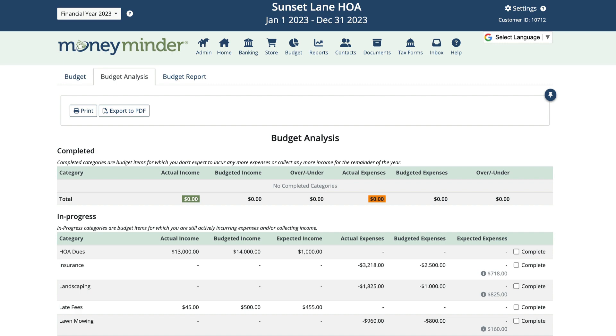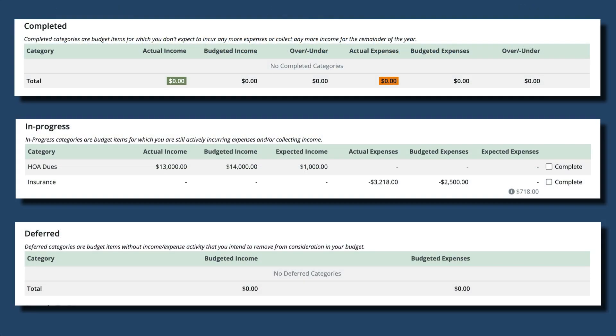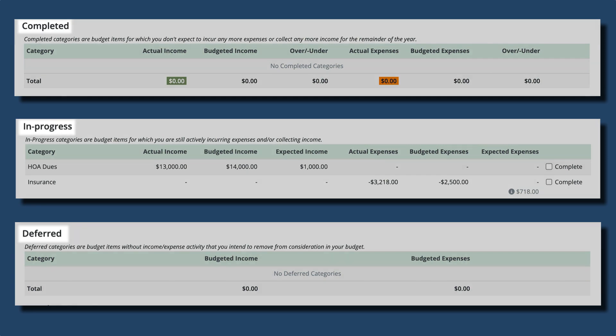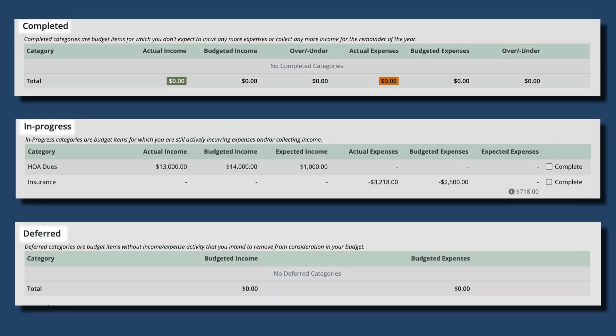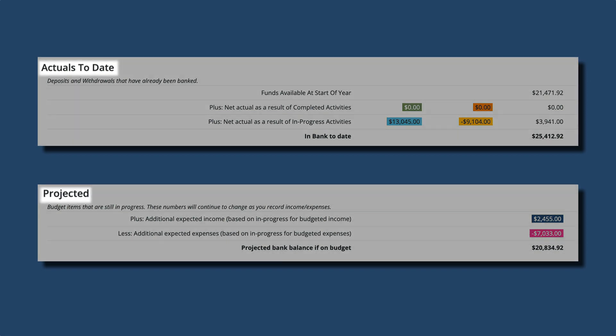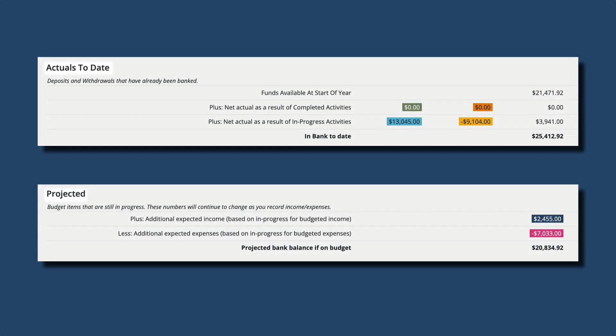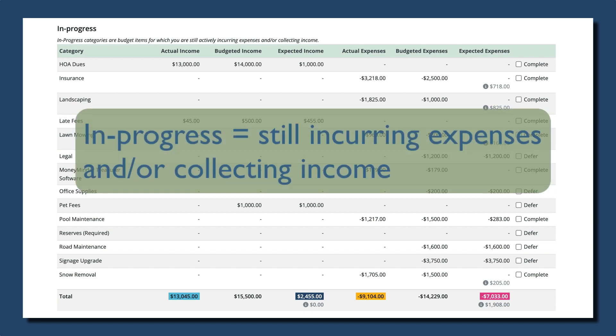Let's take a look at how the report works. The Budget Analysis Report is divided into sections: completed, in progress, and deferred. At the bottom you'll also find actuals to date and projected amounts. In progress categories are budget categories in which you're still actively incurring expenses and/or collecting income. All categories default to this section initially but can be moved to the completed or deferred sections when appropriate.